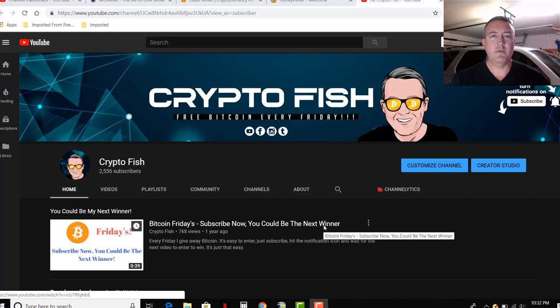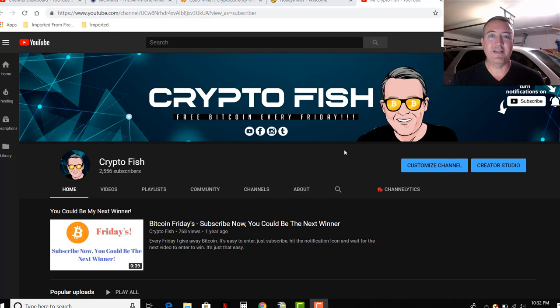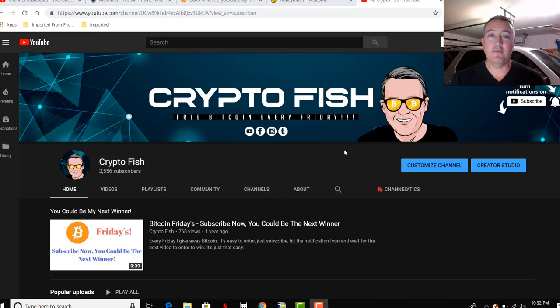Hey guys, Shane here from Crypto Fish YouTube channel. Today is going to be our semi-final match between Kudo Miner and Honey Miner in my first Miner Cup, and also it's the enter to win video for Bitcoin Fridays. See you in a bit.